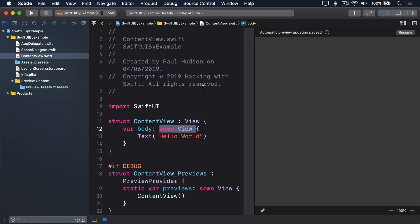Now it is important, returning some view means that the body property will return something that conforms to the view protocol. You can't return many things, or forget to return anything at all. The Swift compiler will refuse to build your code. To be clear, your view body must always return exactly one child view.